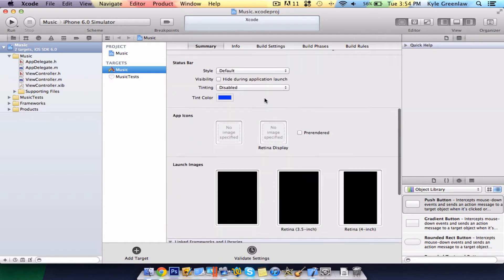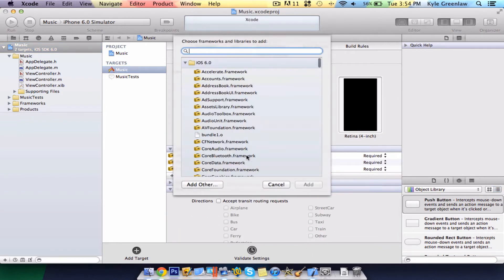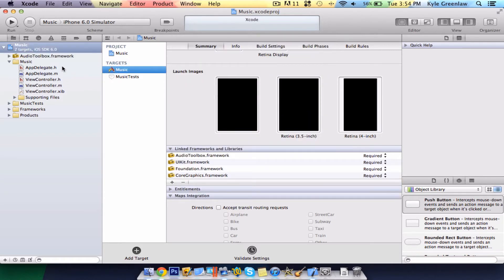Go ahead and scroll down to Linked Frameworks and Libraries, select the plus button, then select Audio Toolbox and add.